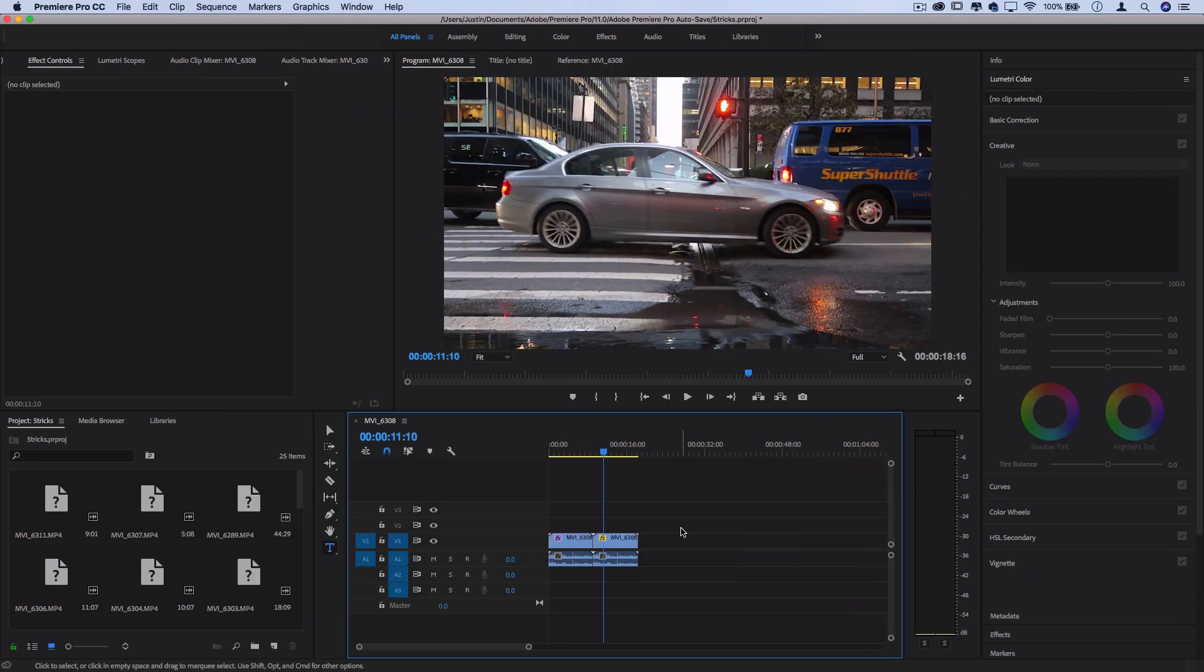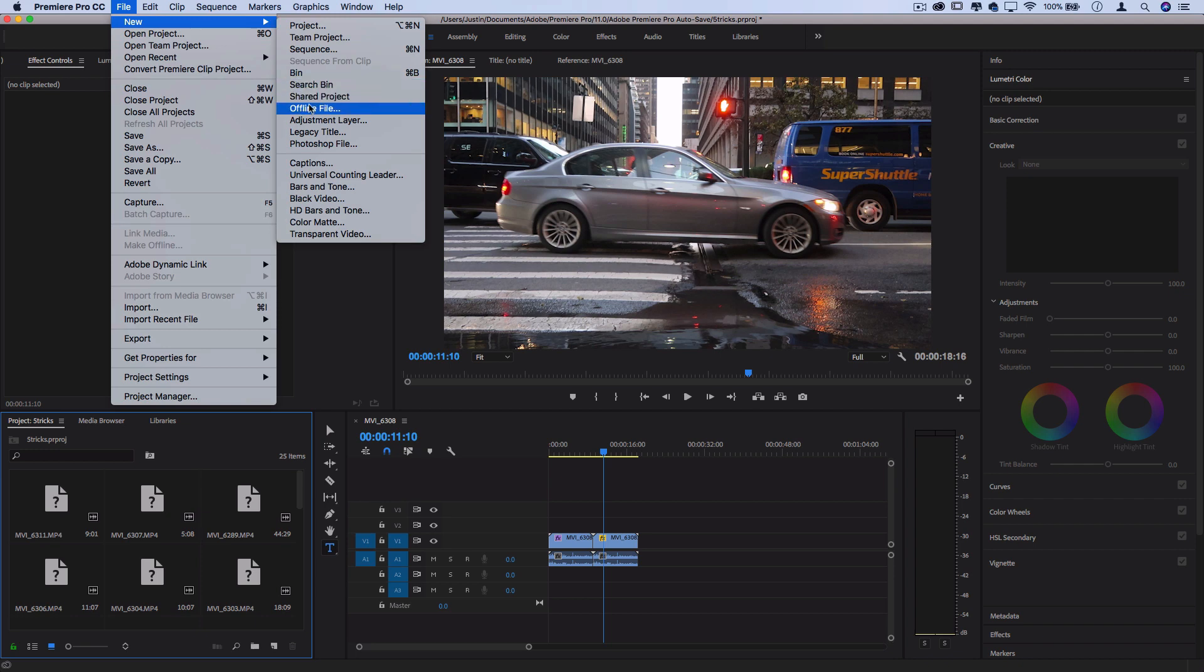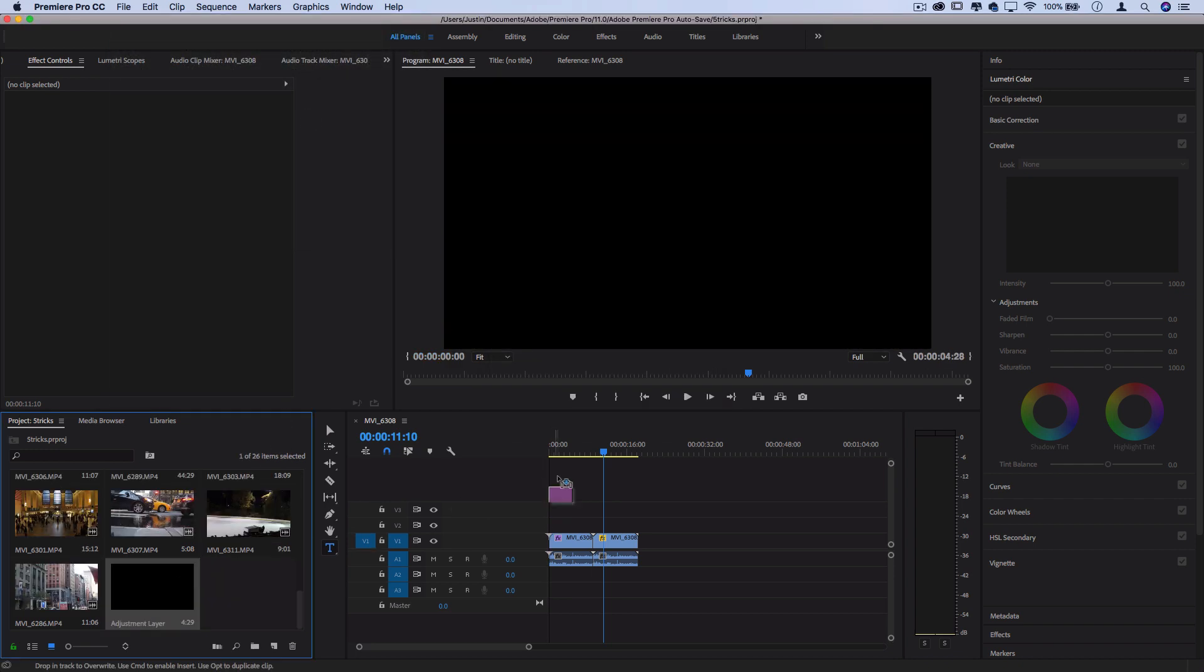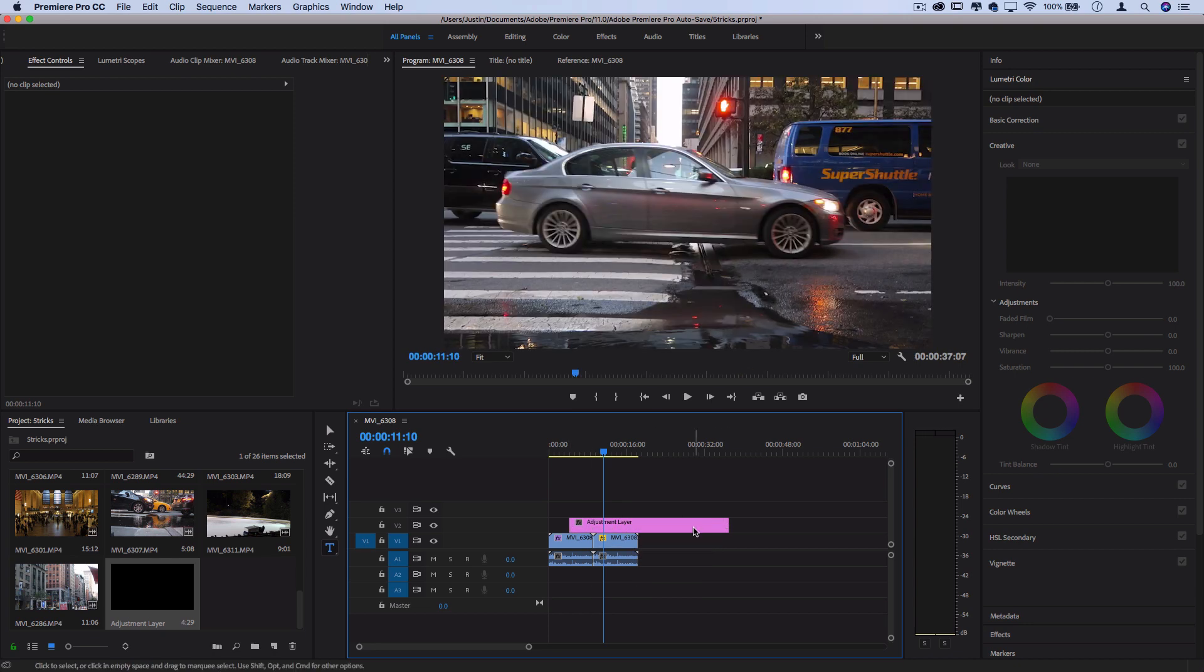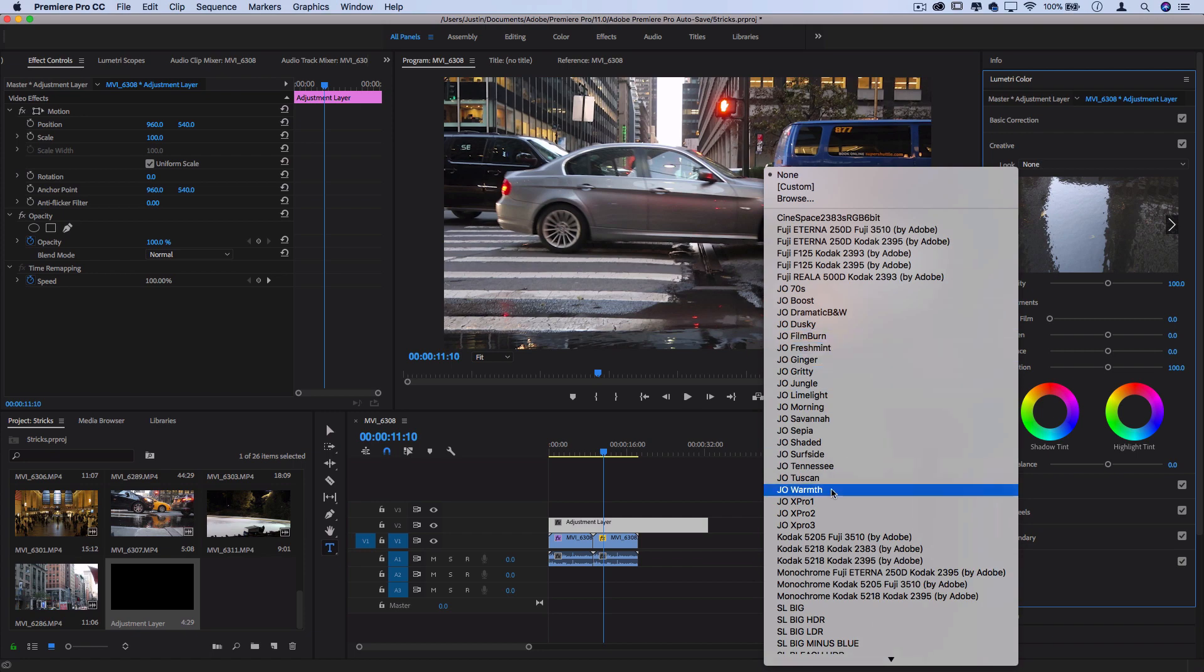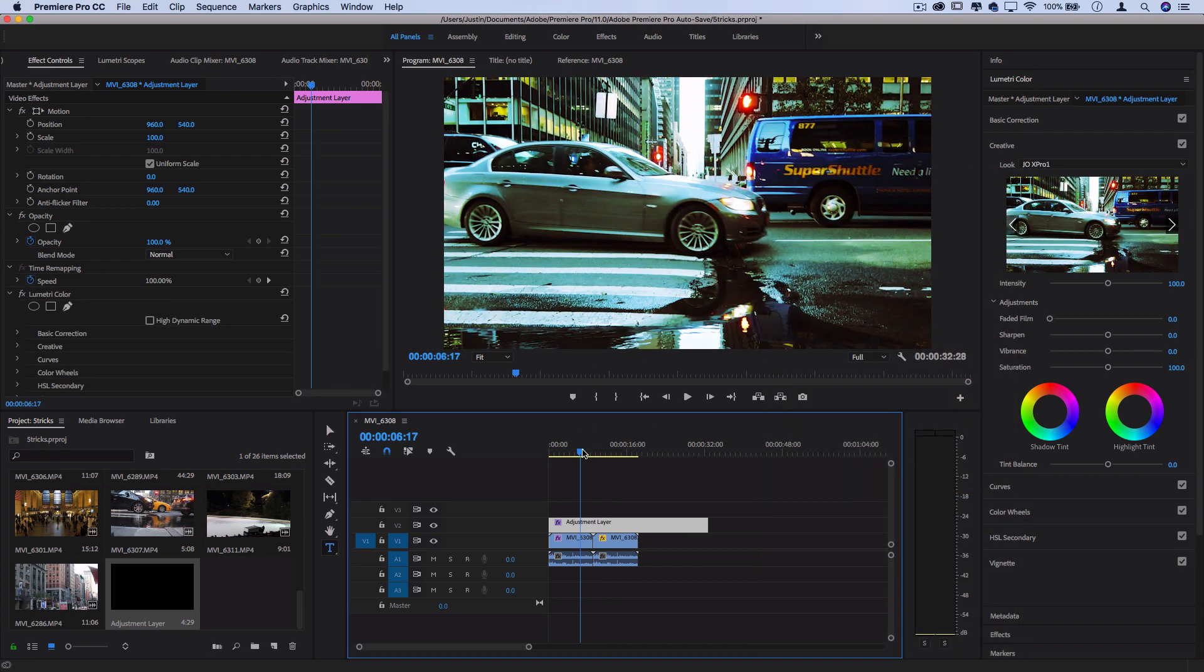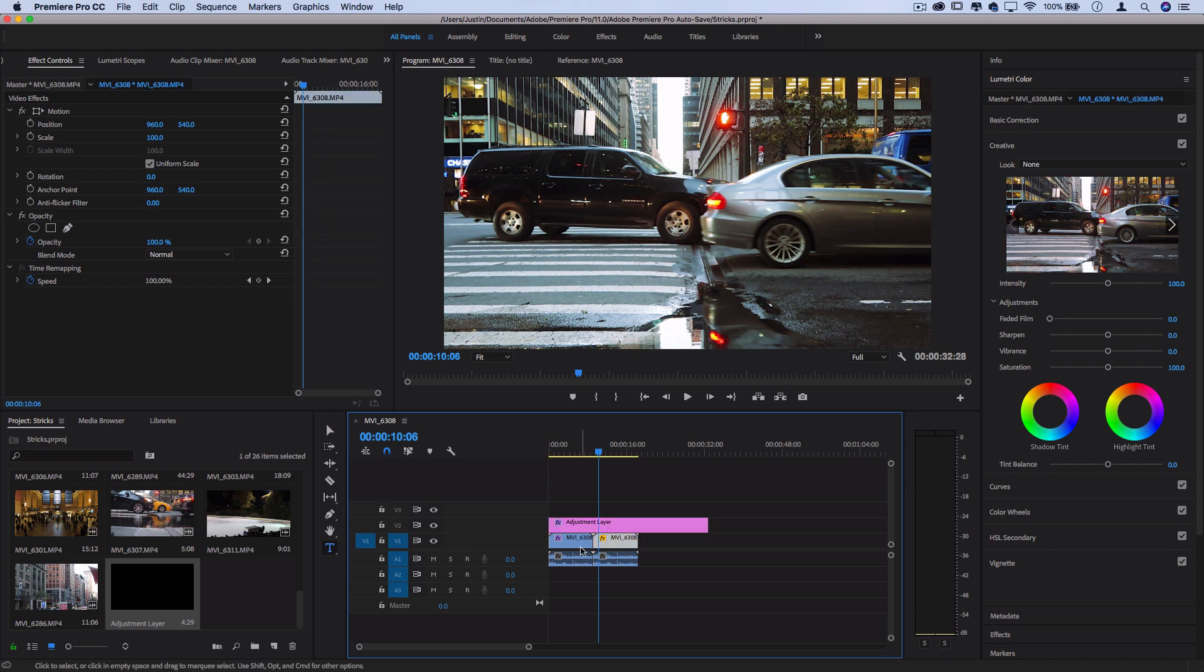Keep in mind, you can also highlight the project media bin, go to File, New, Adjustment Layer, and then drag that new adjustment layer over top of multiple clips to apply any Lumetri color adjustments or LUTs over multiple clips at once, instead of just applying them clip by clip.